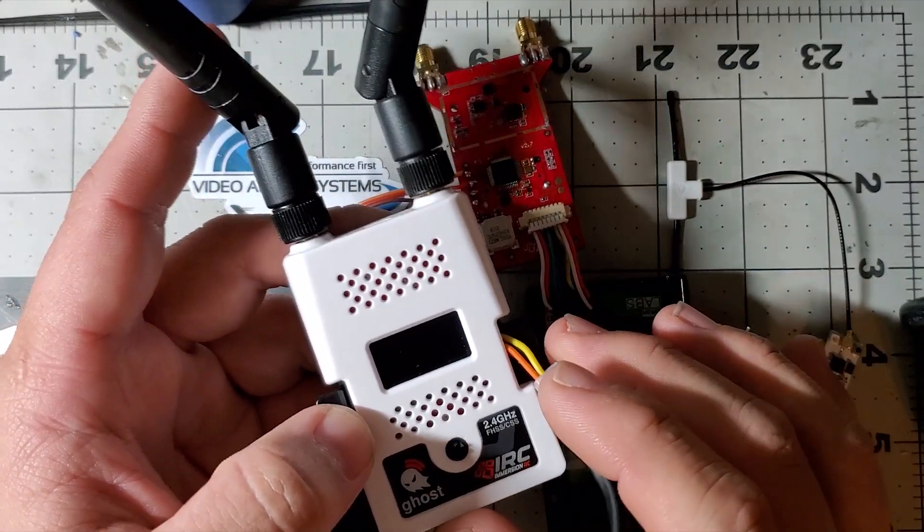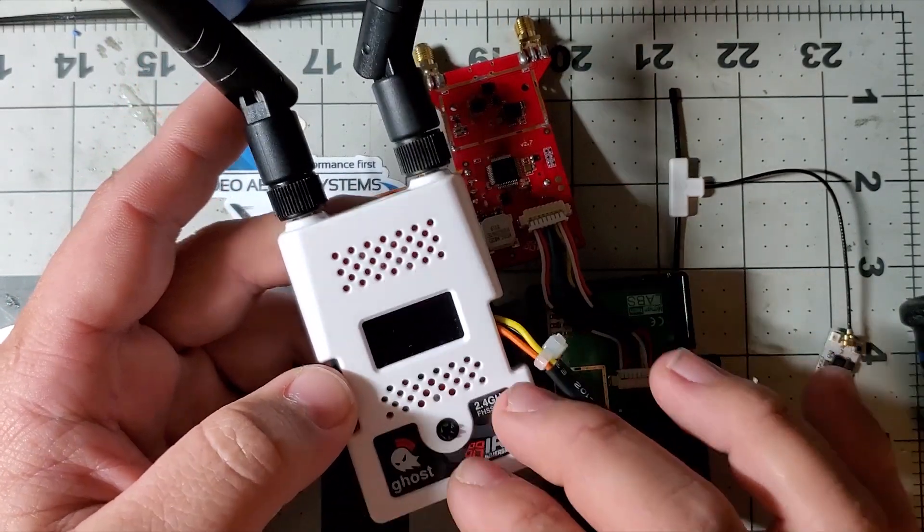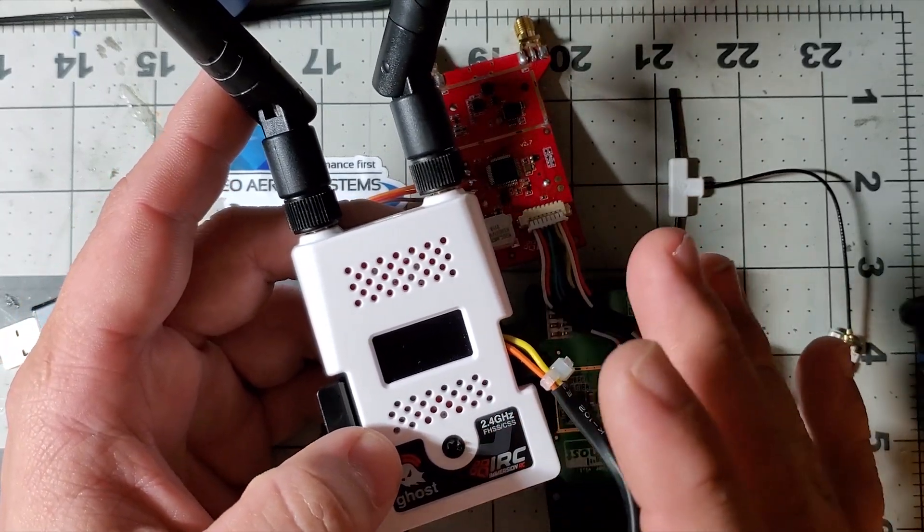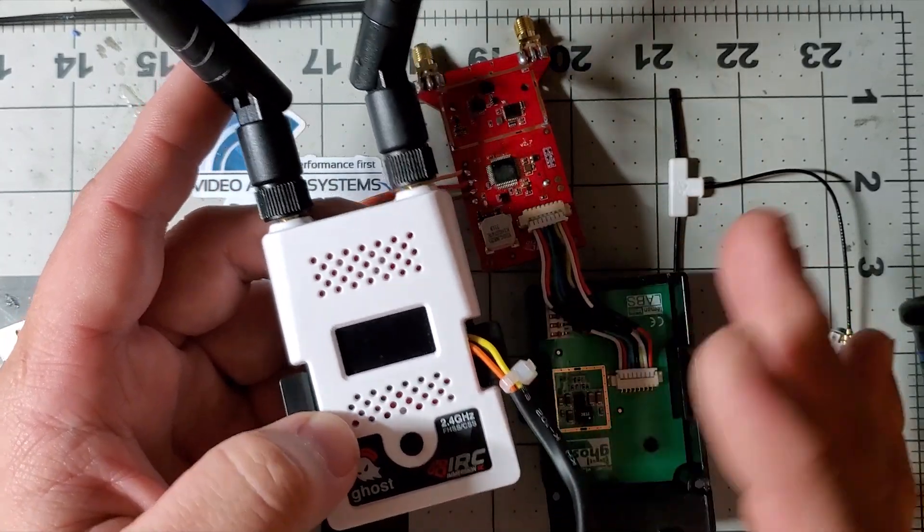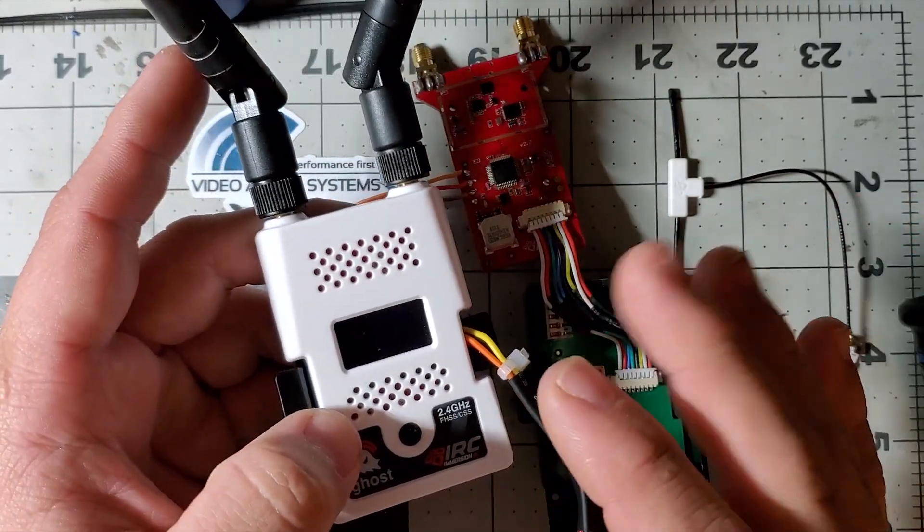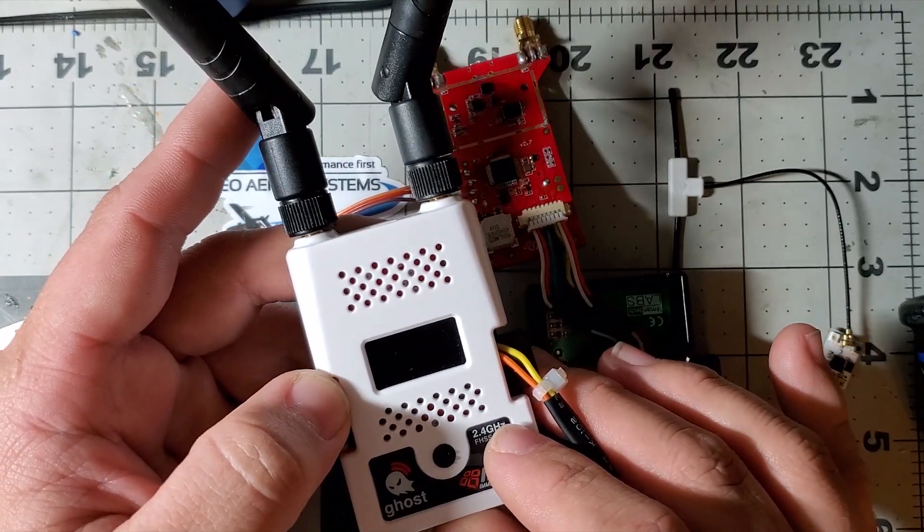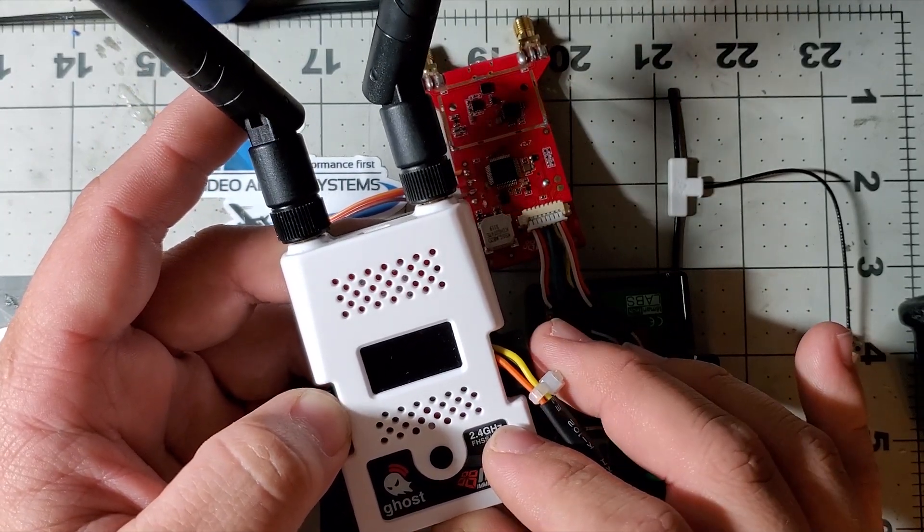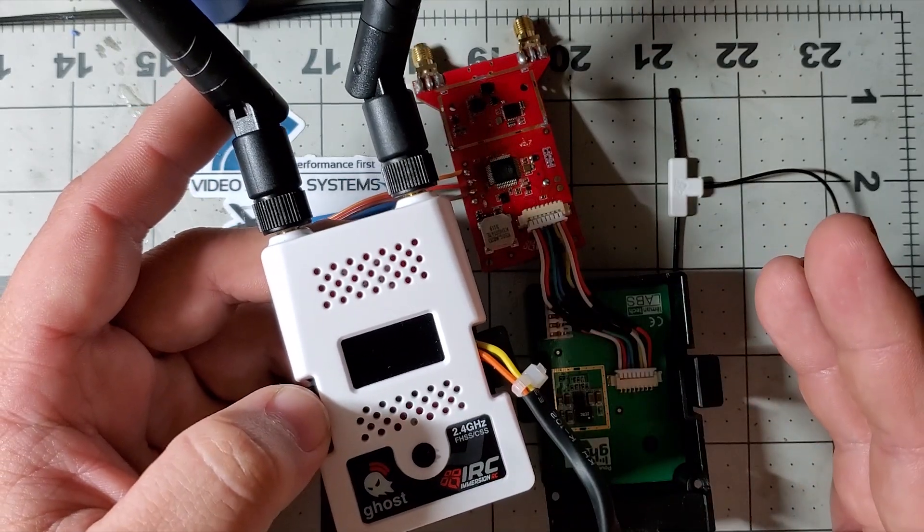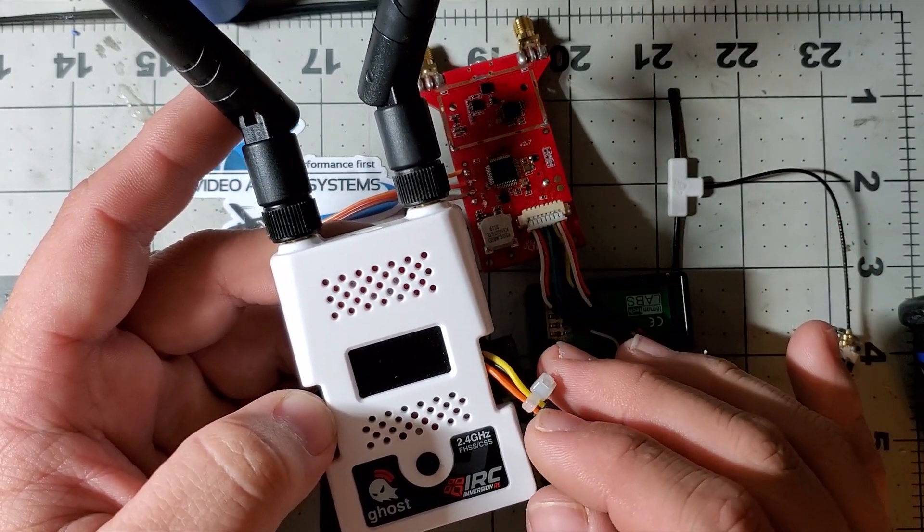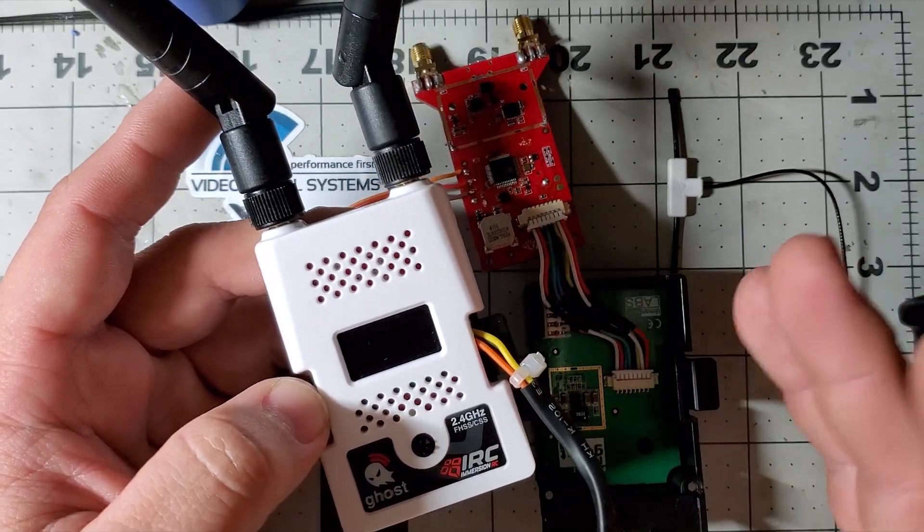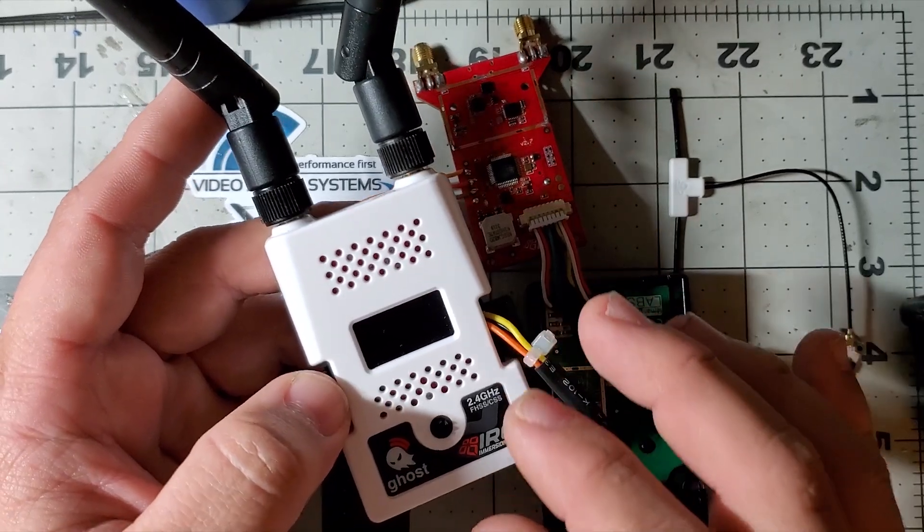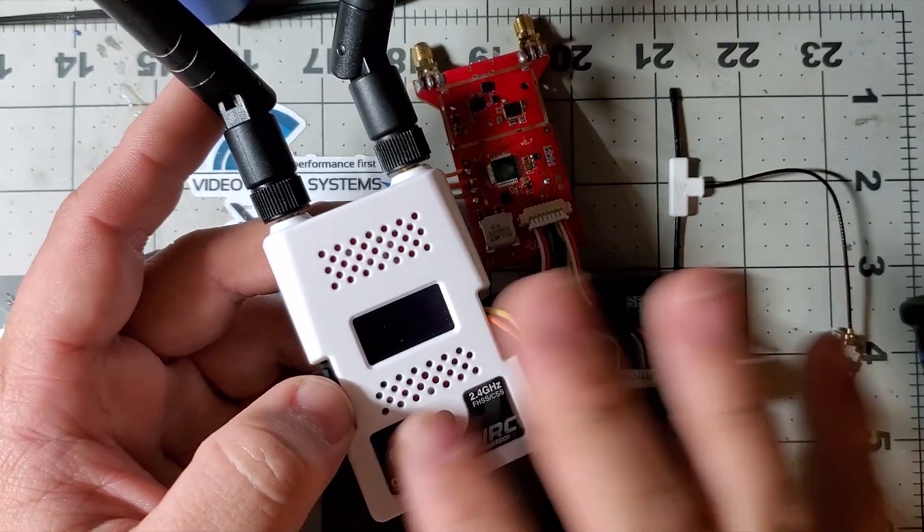Before we flash ExpressLRS to the Ghost TX, I want to talk about some risks. There is no going back. As of right now, Immersion RC doesn't want us flashing their hardware, so we basically erase the bootloader - there's no going back to installing Ghost firmware.